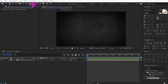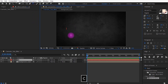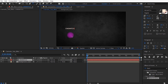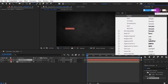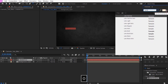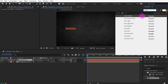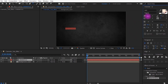Now select the type tool and type your text. I am naming it 'Cinematica' for this tutorial — you can type your own customized name. To make this look cinematic, I am using the font Lotto. You can download this font from the link in the description. Set the font size to around 250 pixels.